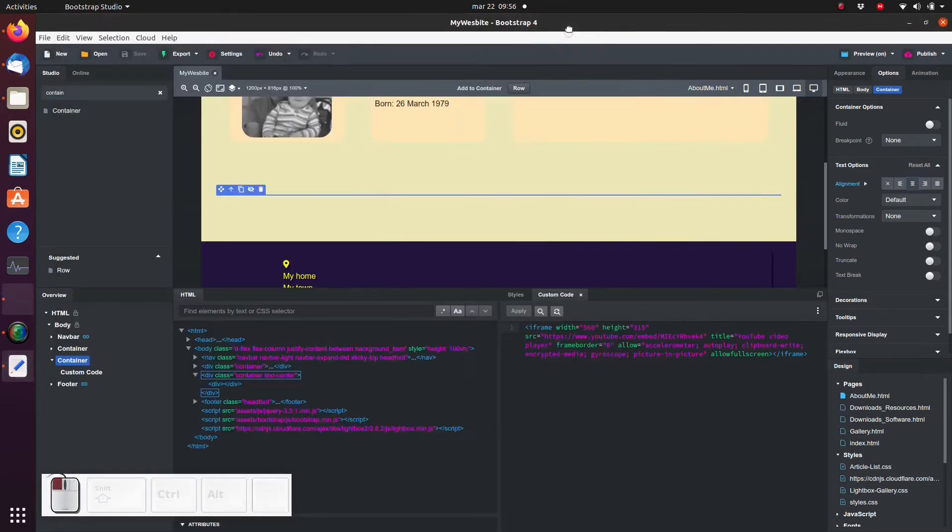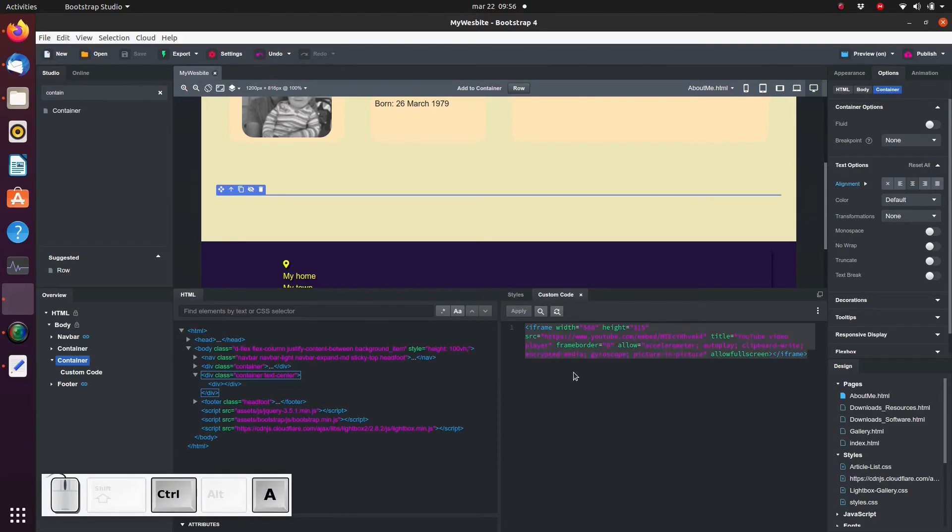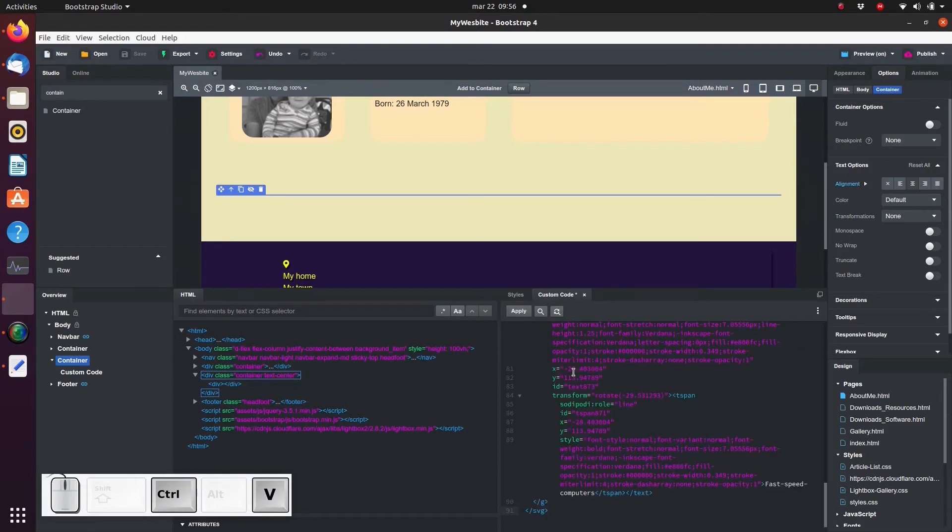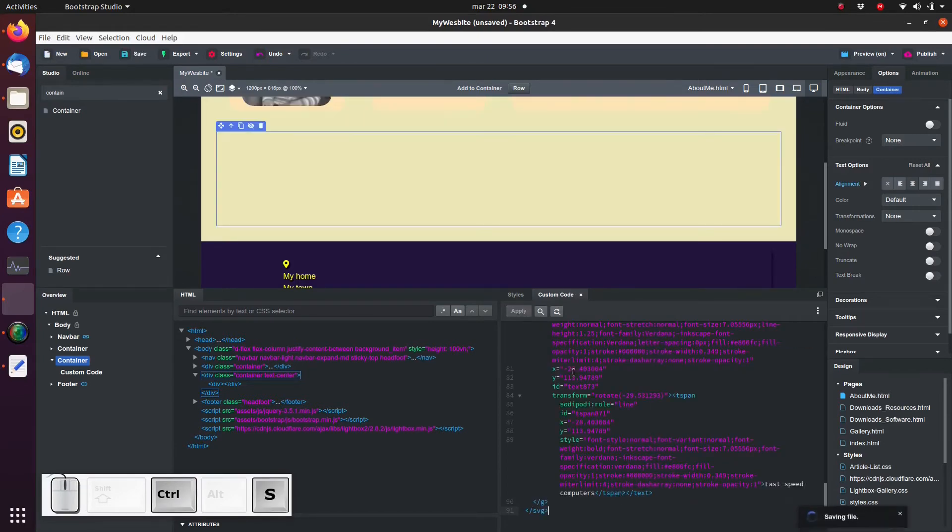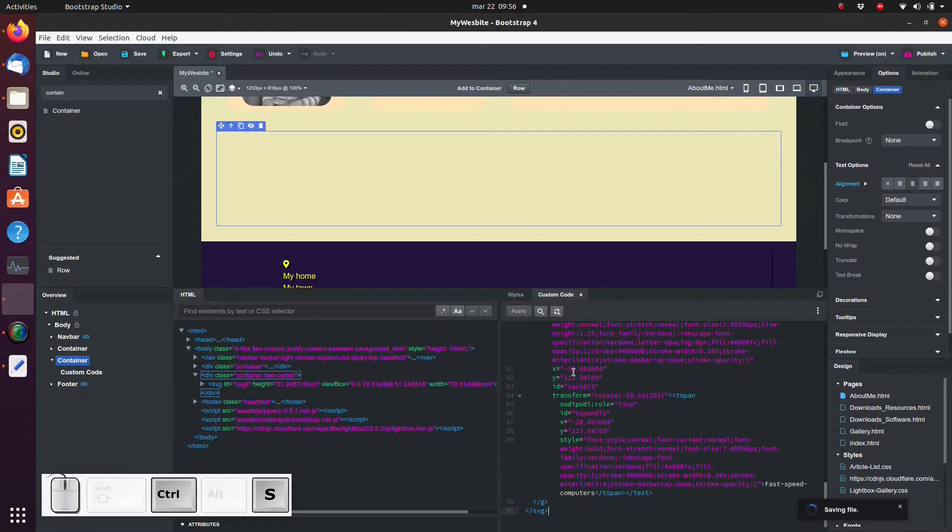Then go back to Bootstrap Studio and paste it into a custom code component as we learned to do in a previous video. Now we have this SVG code embedded in our HTML. This is called inline SVG.